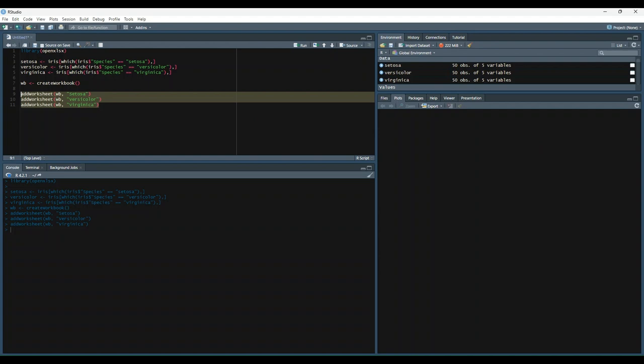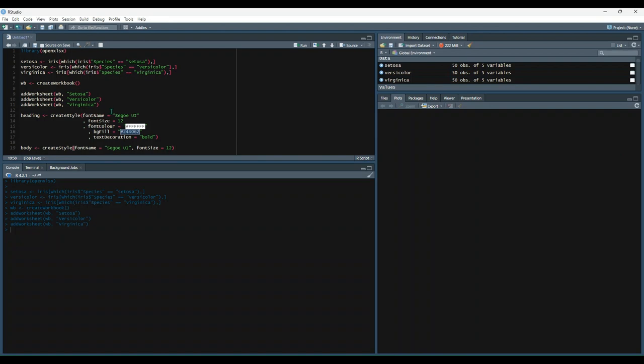We can also create styles to apply to our workbook. Let's create a style for our headers as well as a style for the body of our data. So our first style we'll call heading and we'll use the createStyle function and define some of the parameters we want to use. We'll use font name Segoe UI, font size of 12, a font color, a background color, and then text decoration. We'll say we want to bold the text for the headers. And then for the body, we'll use the createStyle function again, except we'll just give it a font and a font size. So let's run those.